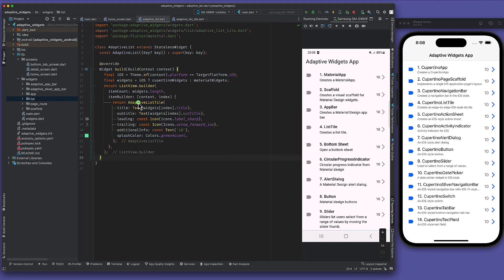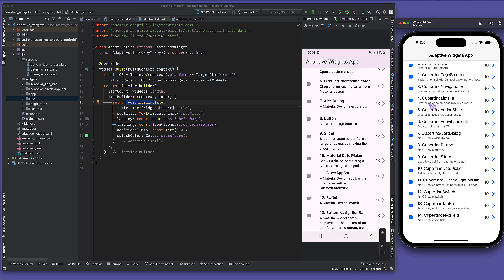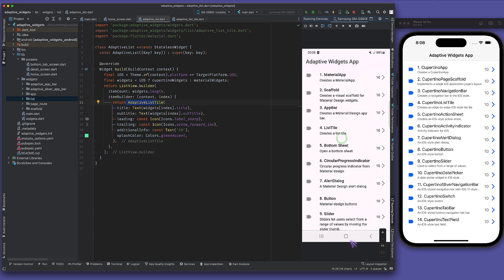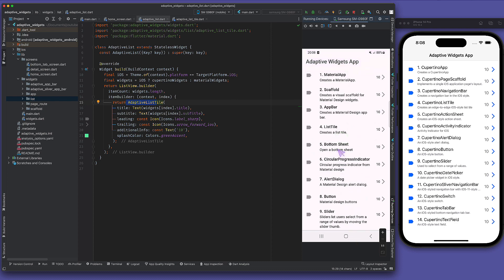In the last video, we saw adaptive list style with which we could create a list in both iOS and Android. Now we will look at bottom sheet, and in iOS style it's called action sheet. We will have two items — a list will come from the bottom with camera and photos, like you have seen in other applications. On clicking, it will be a material style bottom sheet, and on clicking on Cupertino action sheet, it will be iOS style.